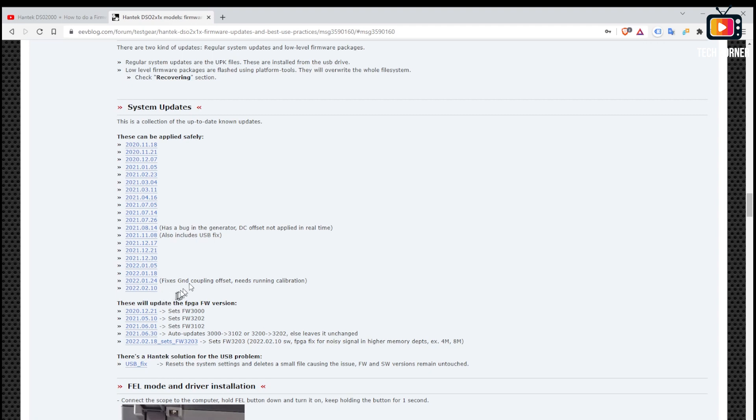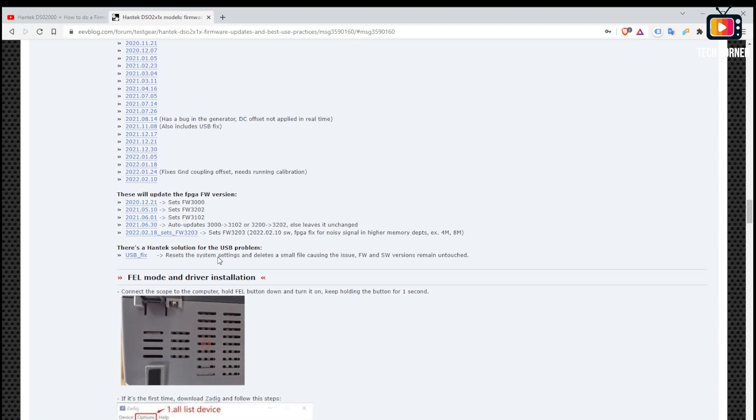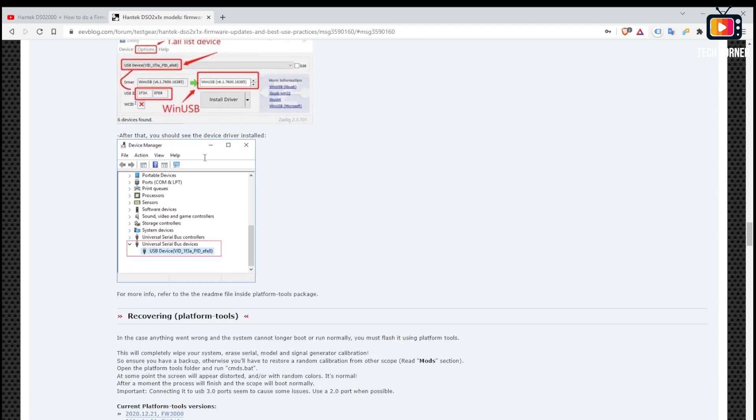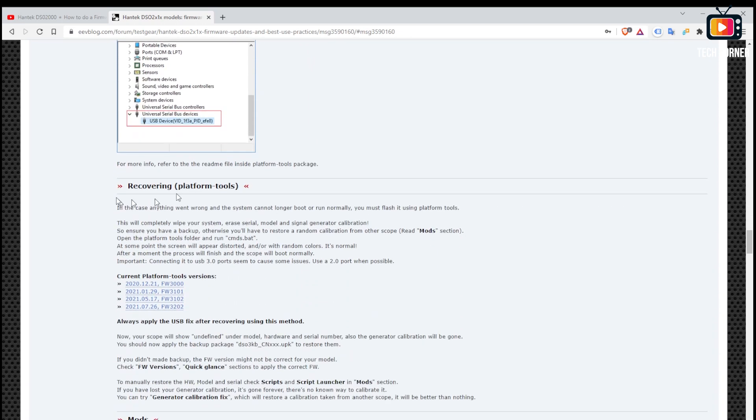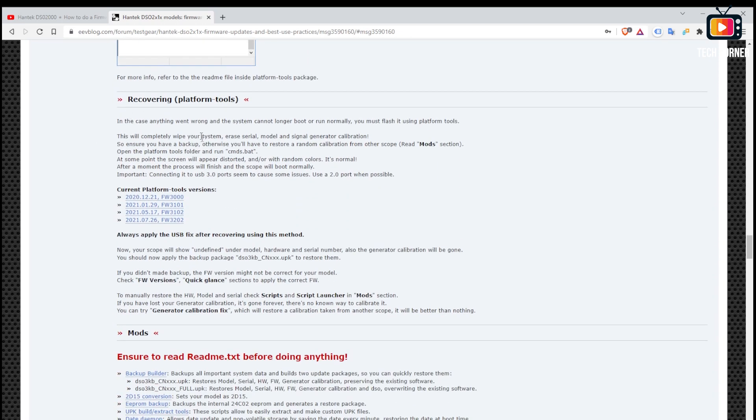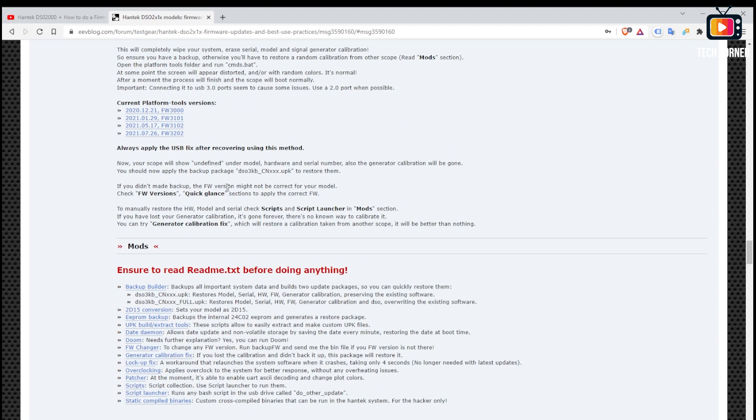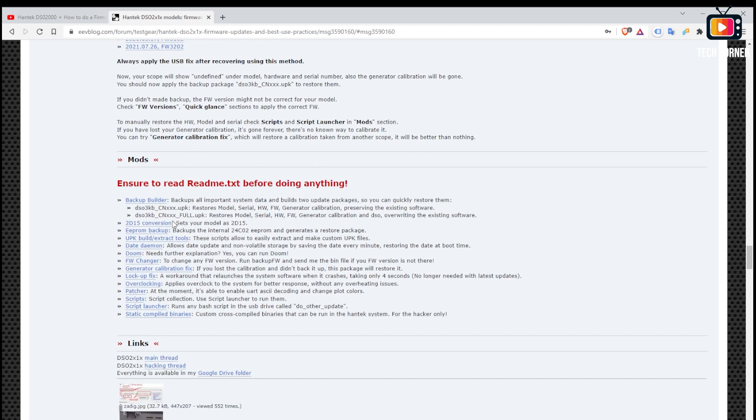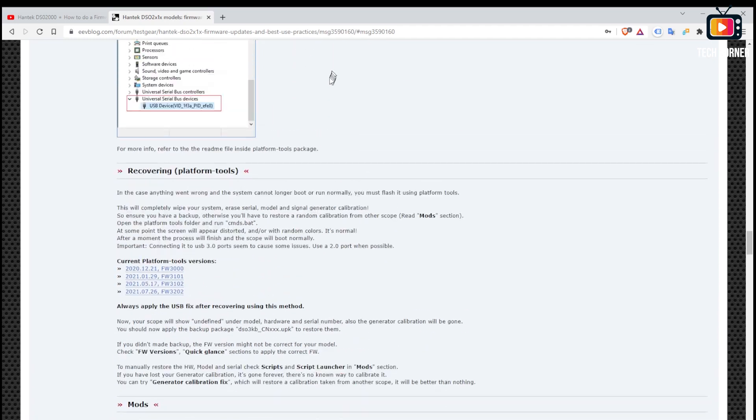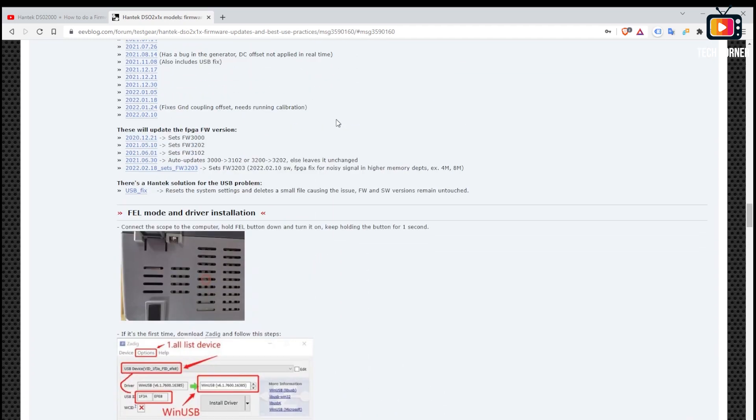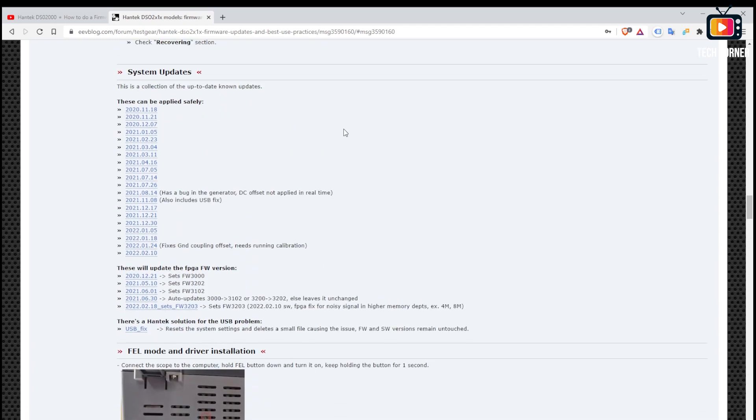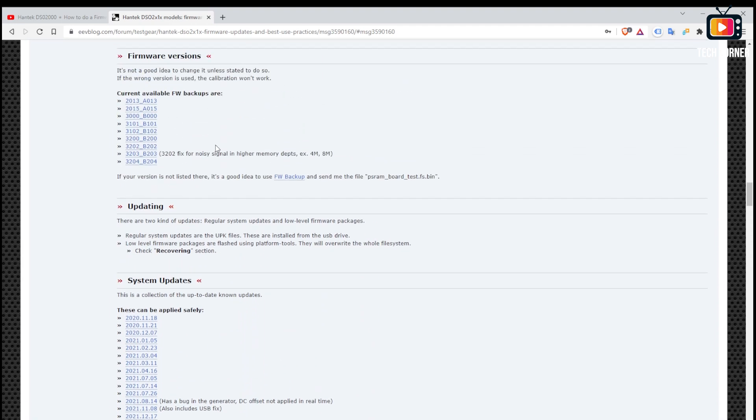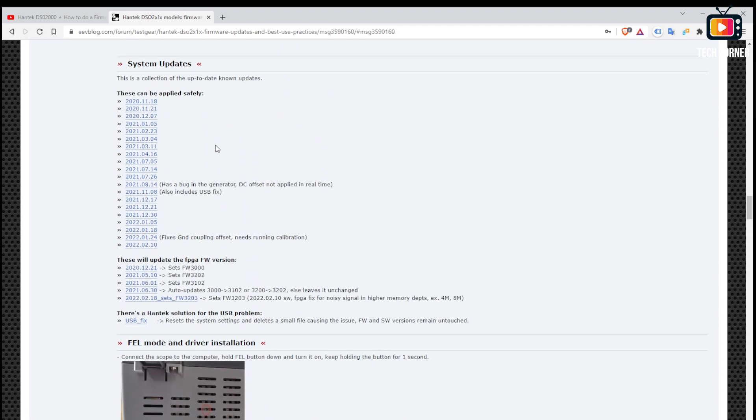And also all the for all the firmwares of the oscilloscope up to the February 10 version. If you drill down a little bit you have a few more instructions, recovering instructions also and some mods for your oscilloscope. So without further ado let's start by upgrading your oscilloscope.